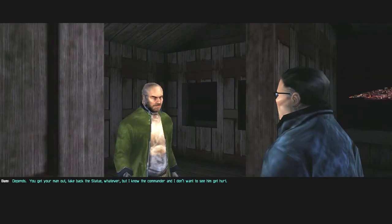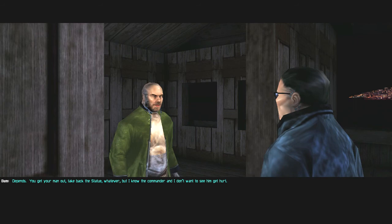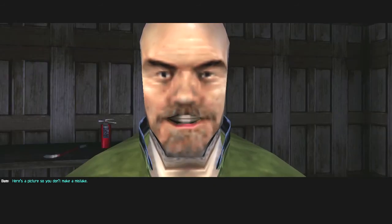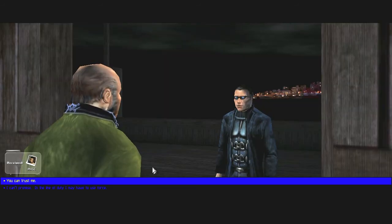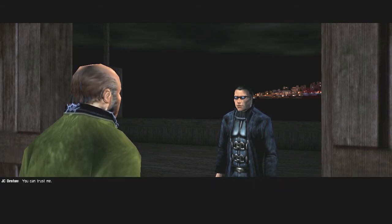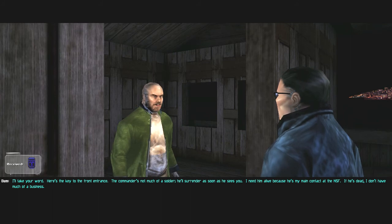Depends. You get your man out, take back the statue, whatever. But I know the commander and I don't want to see him get hurt. Here's a picture so you don't make a mistake. You can trust me. I'll take your word. Here's the key to the front entrance.